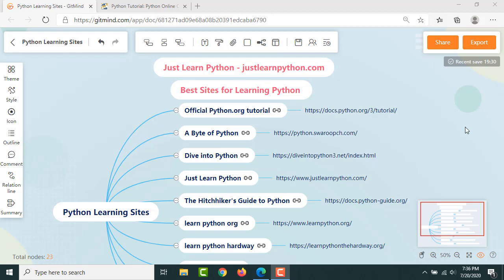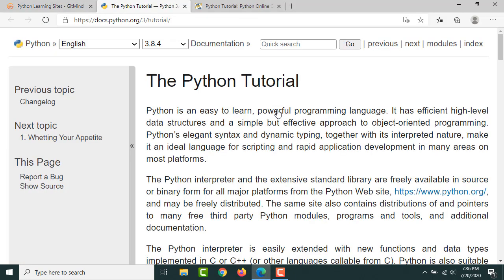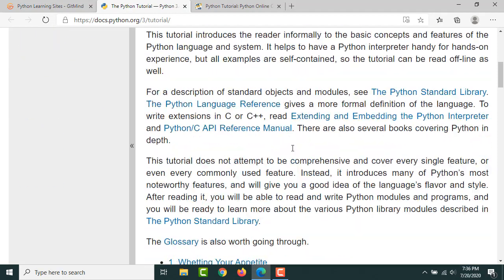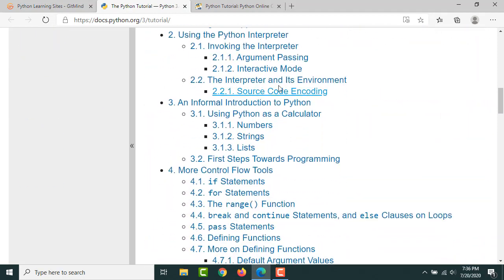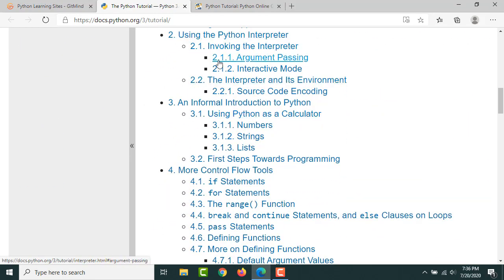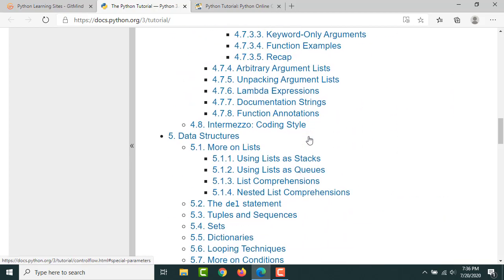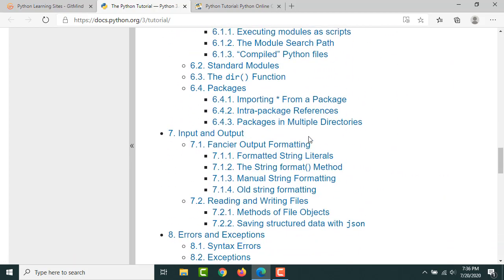The first one is the official tutorial from Python.org itself. It's a wonderful tutorial. If you see here I have given the link also. There are a lot of topics covered here.